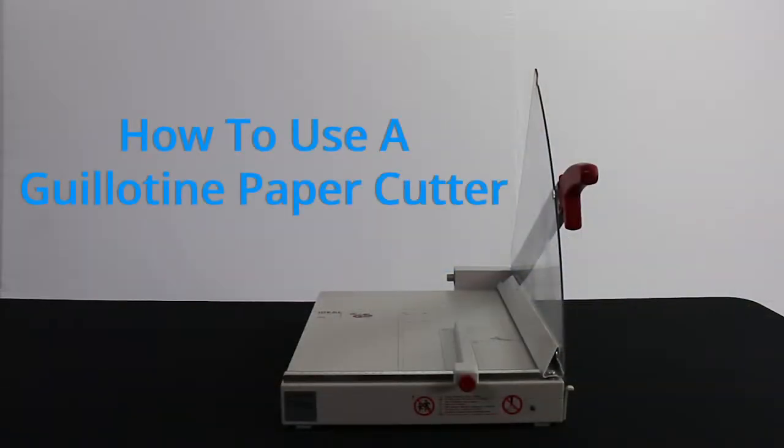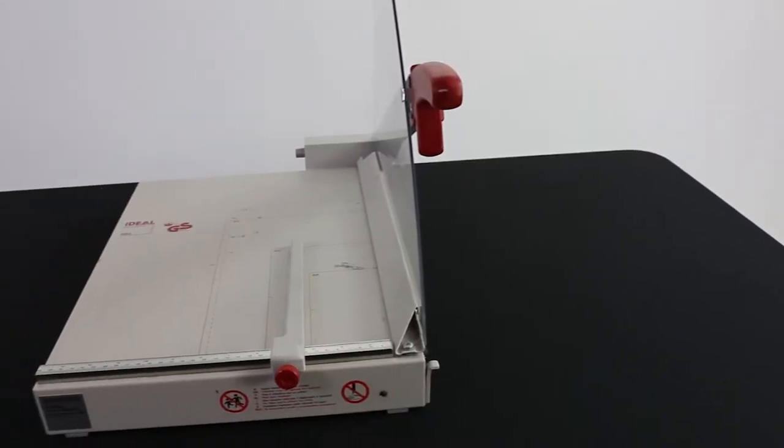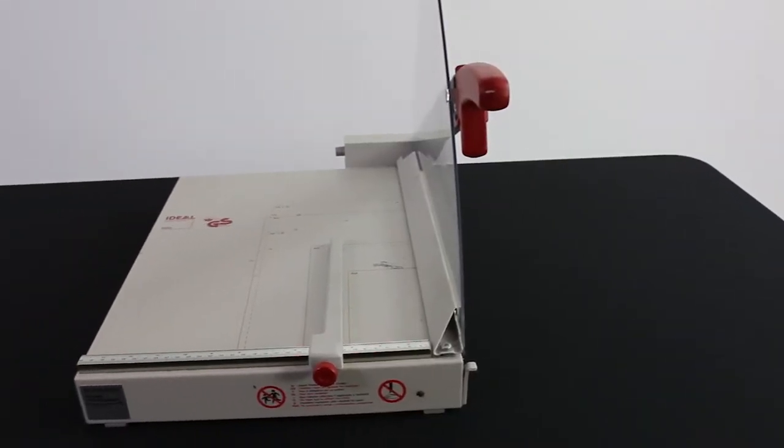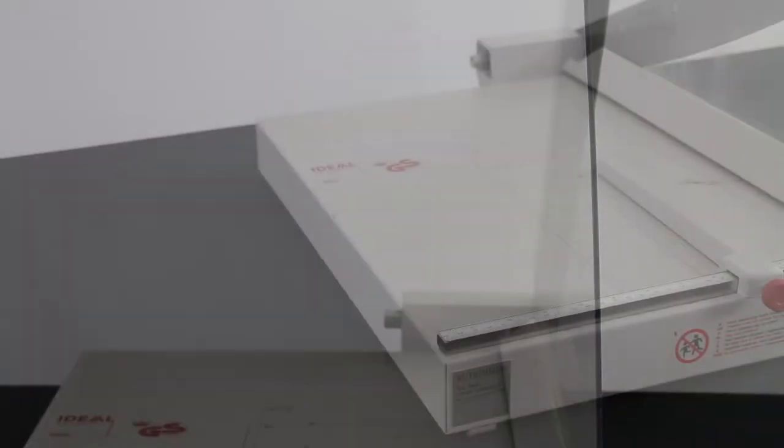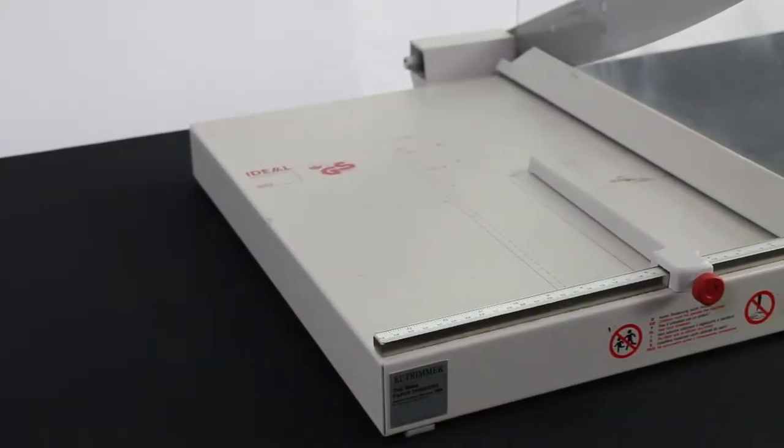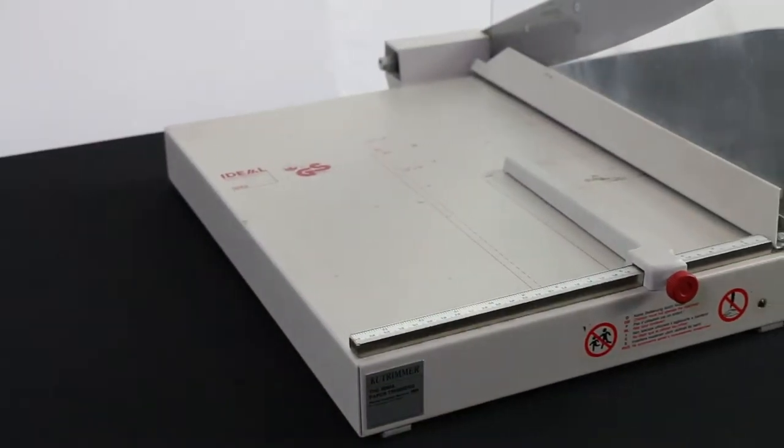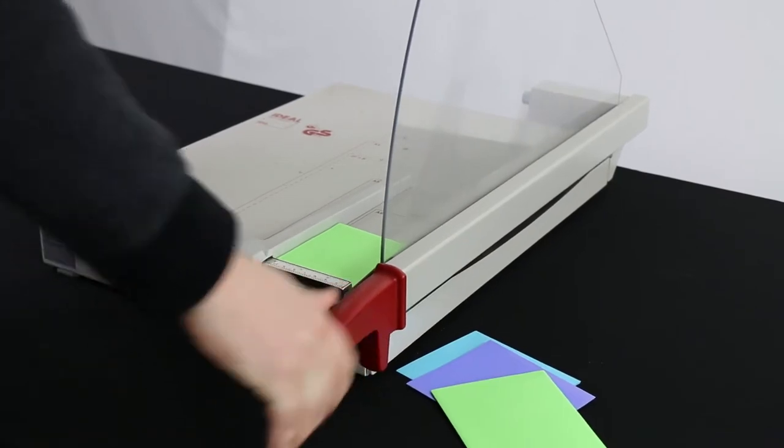How to use a guillotine paper cutter. A guillotine paper cutter, also known simply as a paper cutter or paper trimmer, is a tool commonly found in offices and classrooms that is used to precisely cut sets of paper at once.